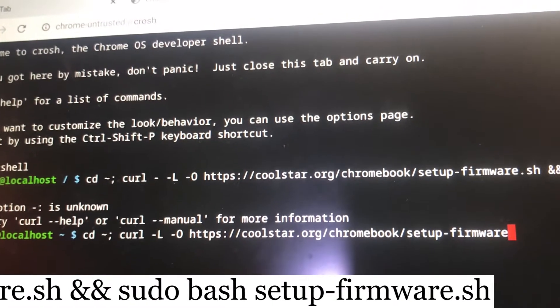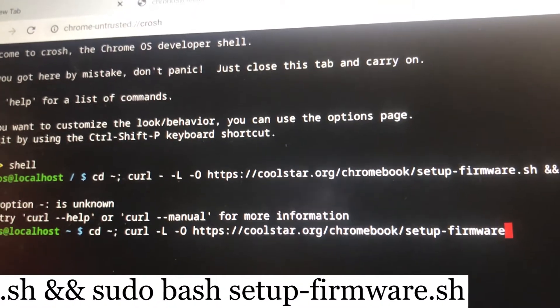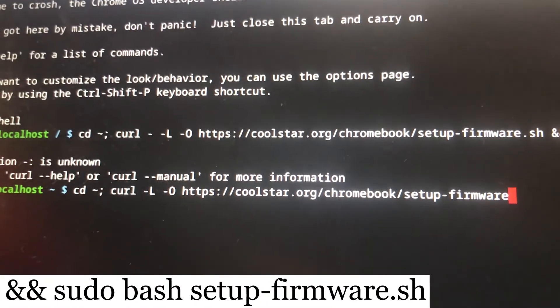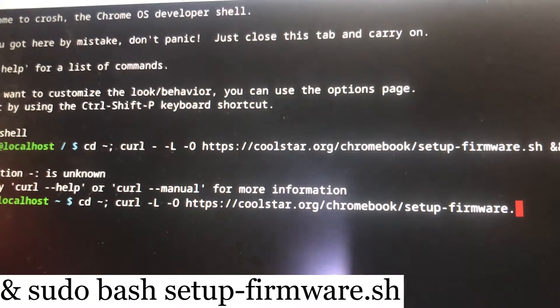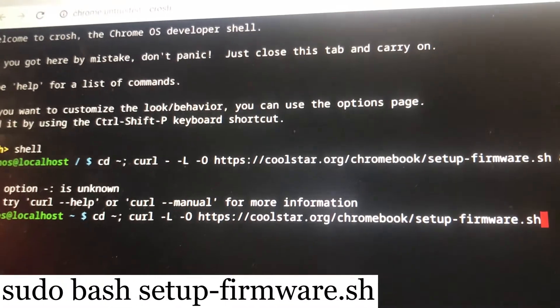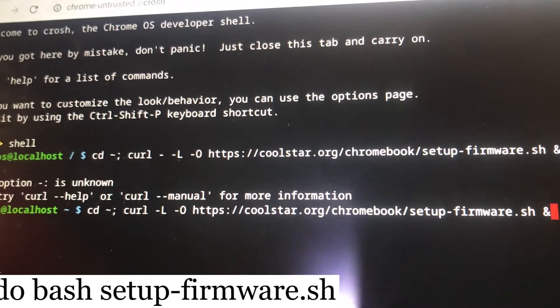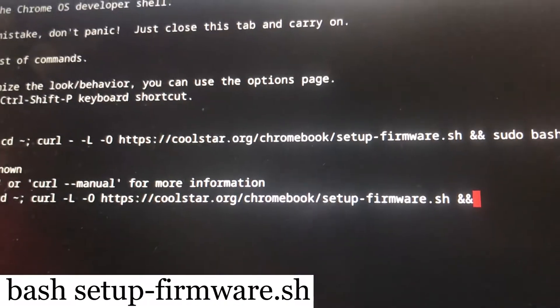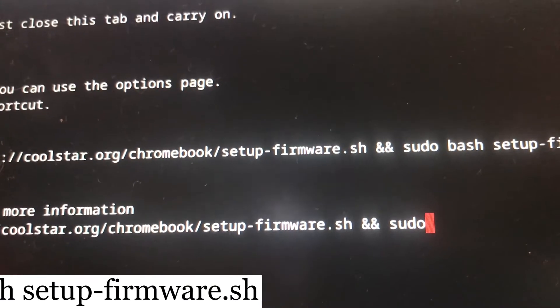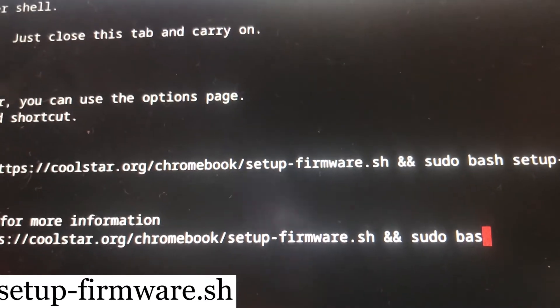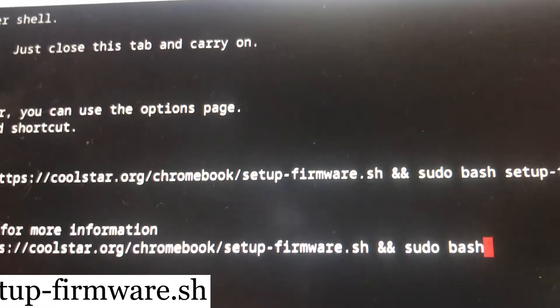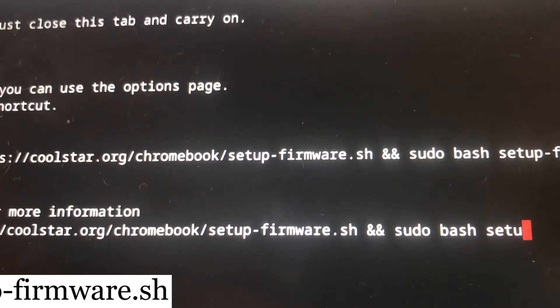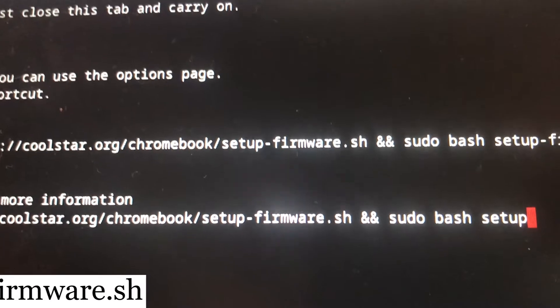Dot sh space ampersand ampersand, then leave a space, sudo space bash space setup dash